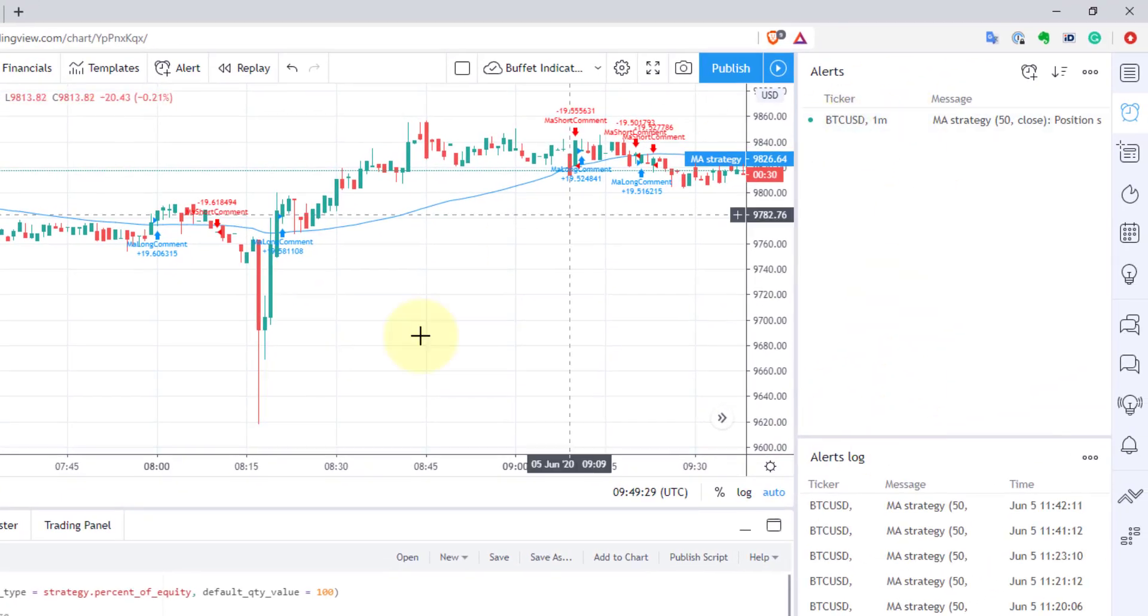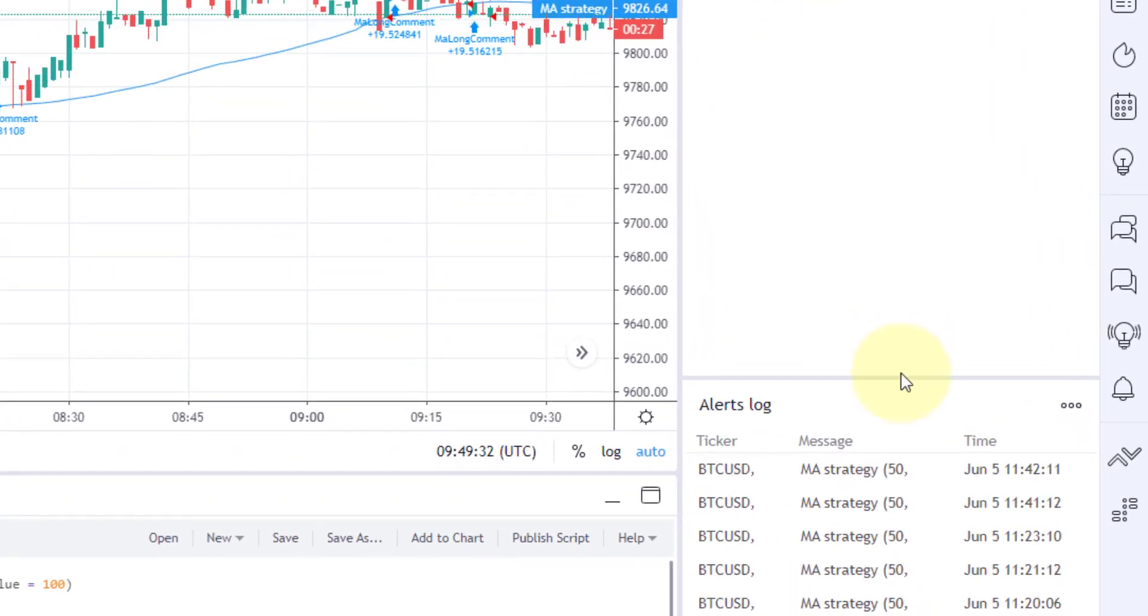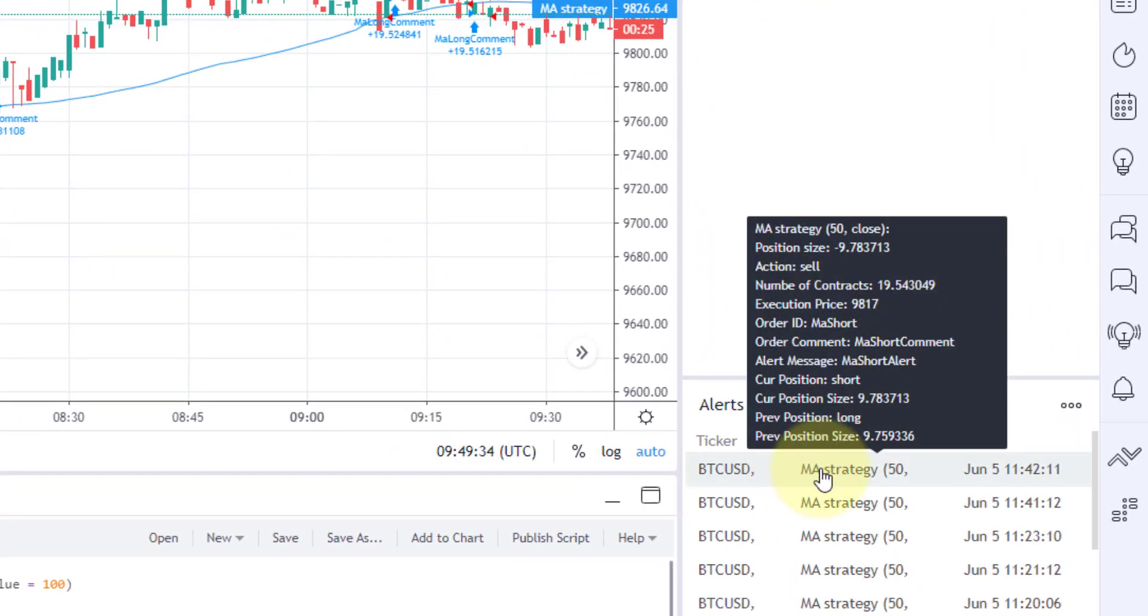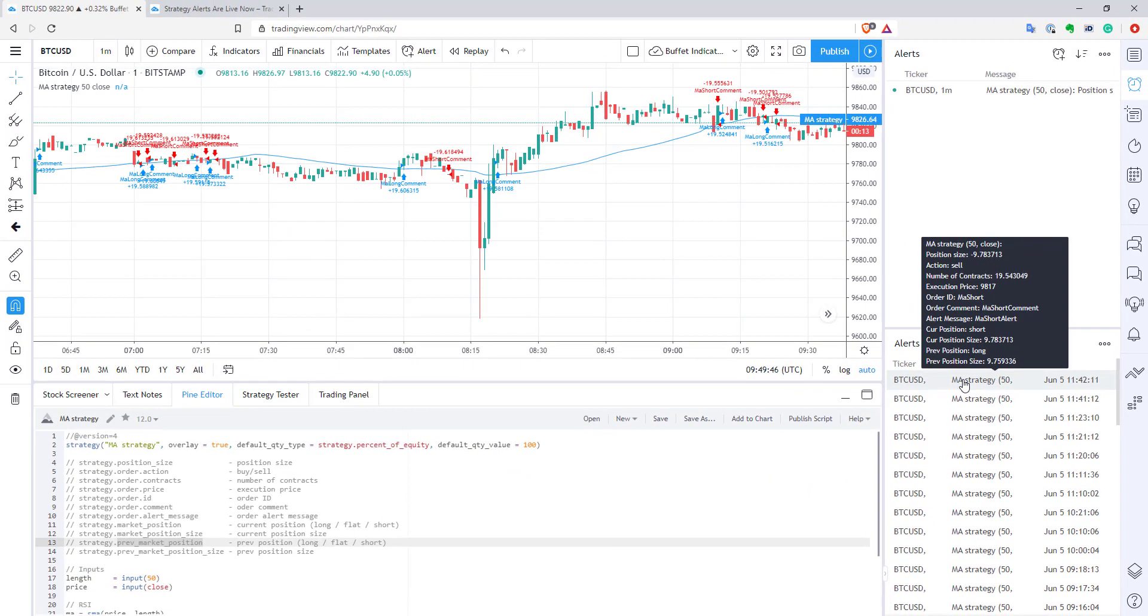I already created this alert. It works for now. Let's go and see how these messages look like. As you can see, it seems to work pretty well. We have position size, we have the action, everything is filled, and this seems to work pretty good.